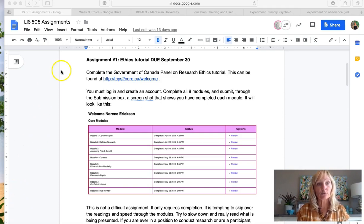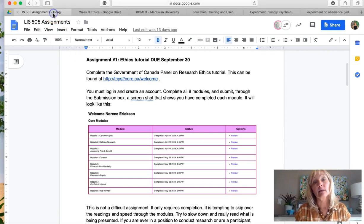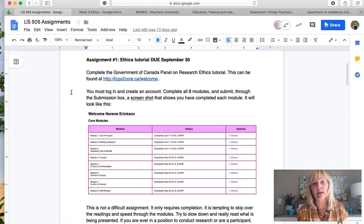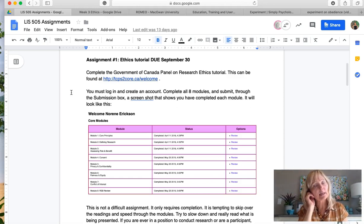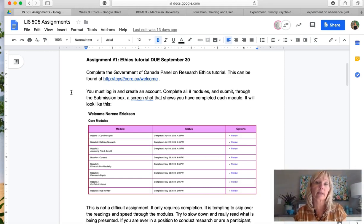Just to note a couple of things for this week: first, the ethics assignment. That assignment is due on September 30th, so you still have a couple of weeks to complete it. Some of you may have already completed this ethics tutorial — it's a tutorial by the Government of Canada. When you go through each of the modules, it shows completion and then issues you a PDF certificate at the end.